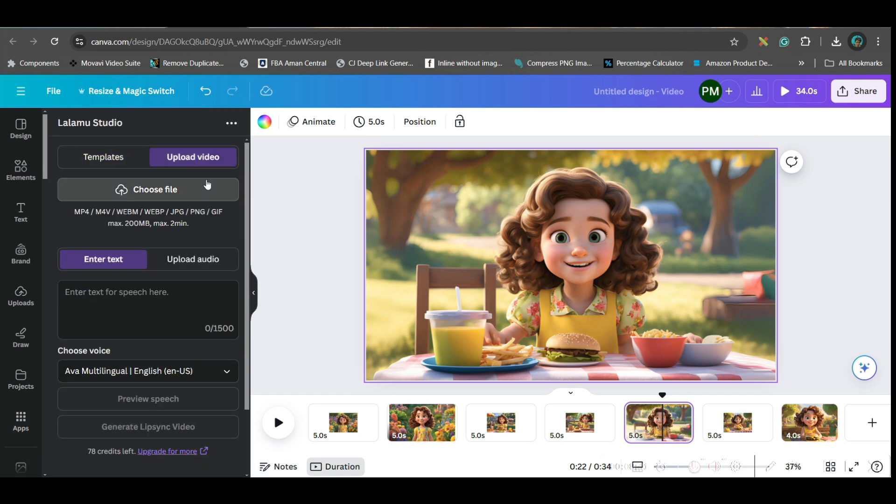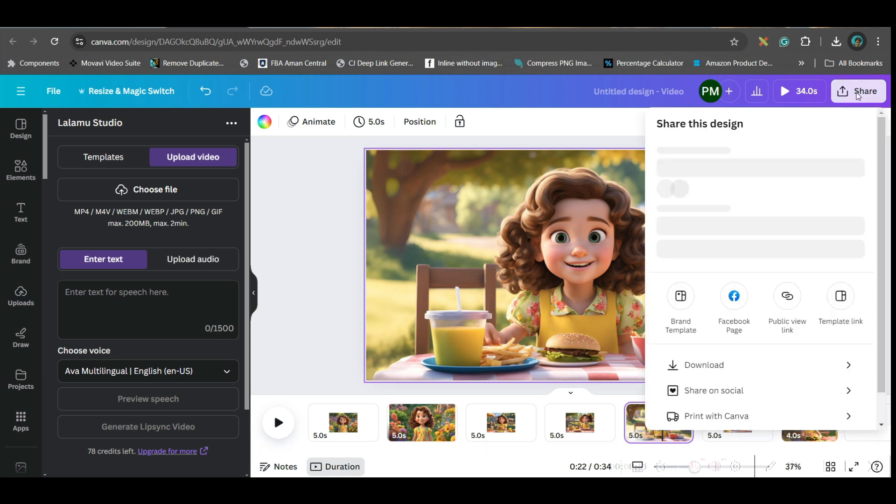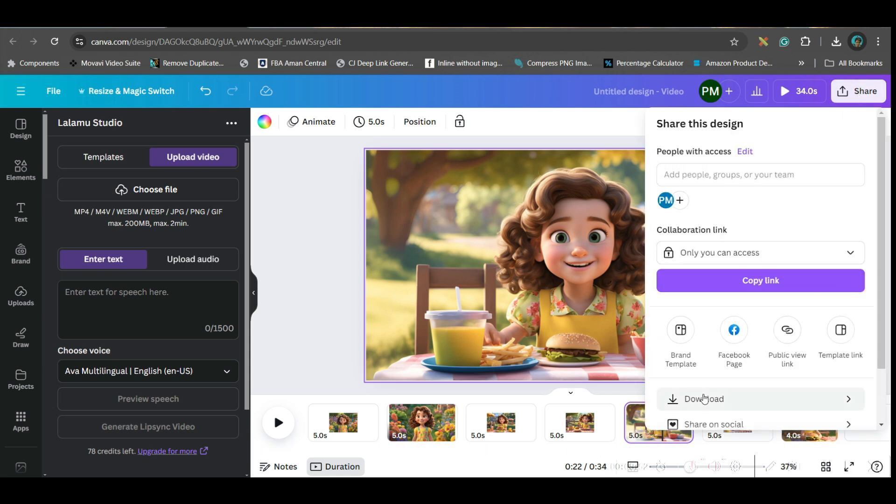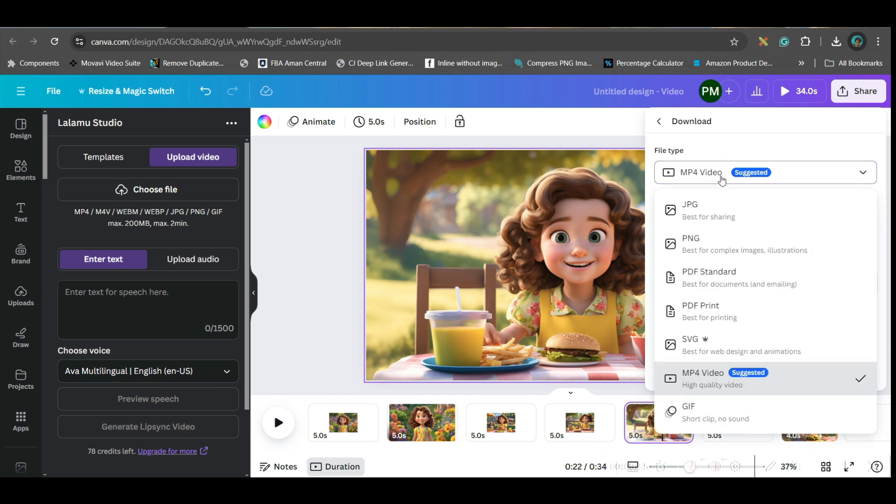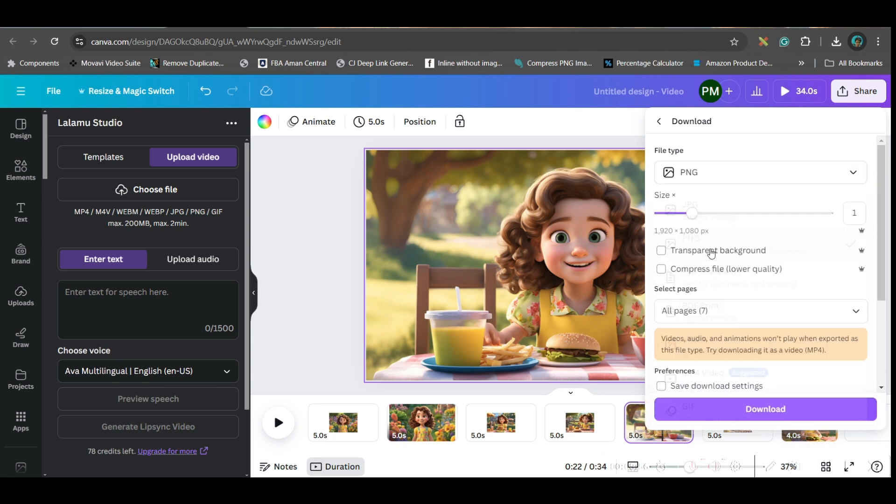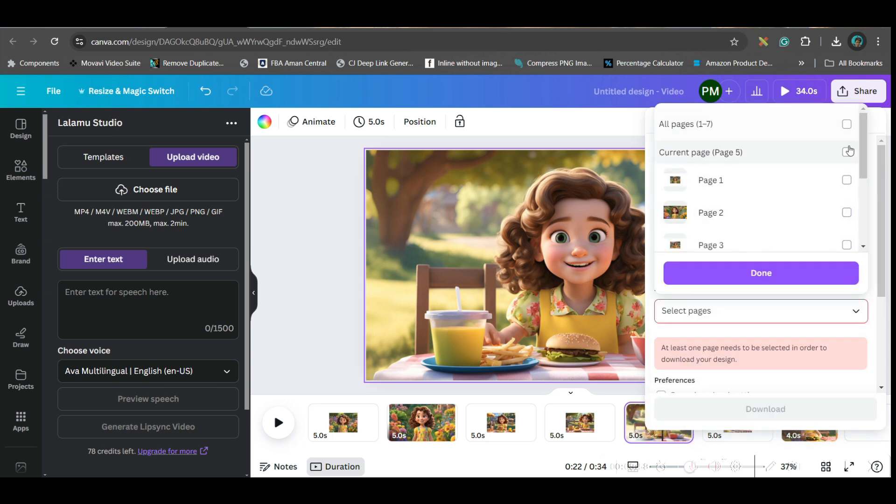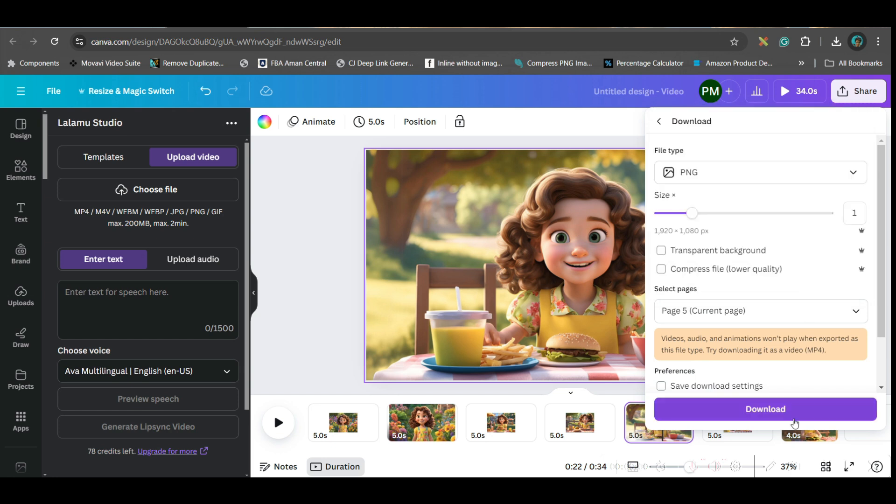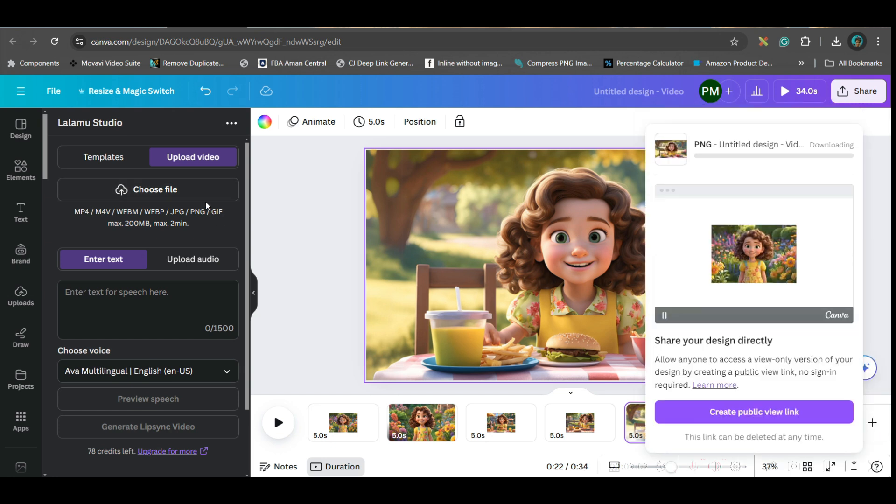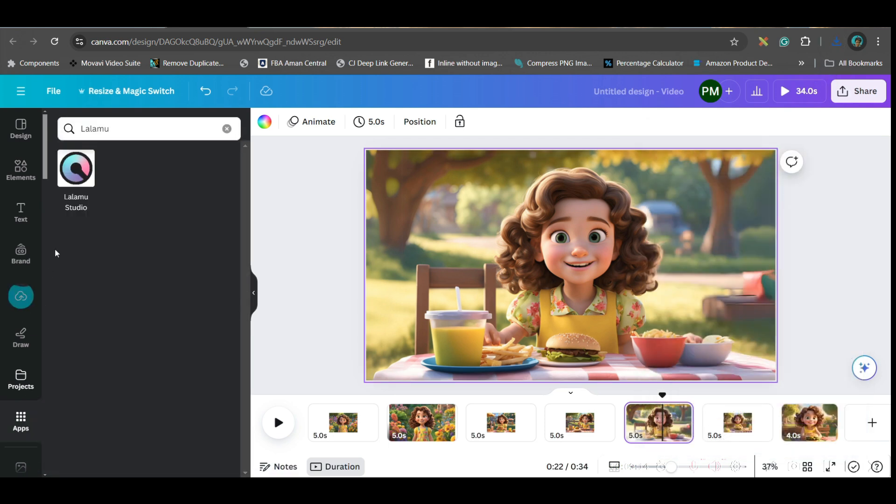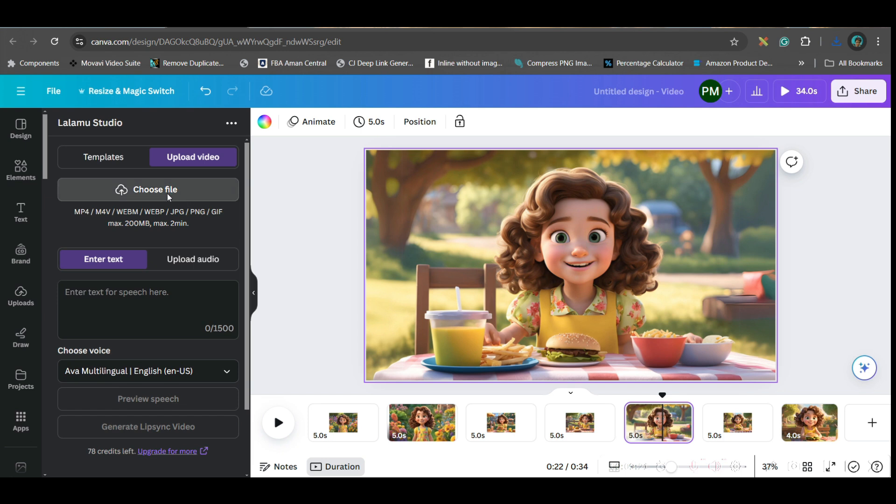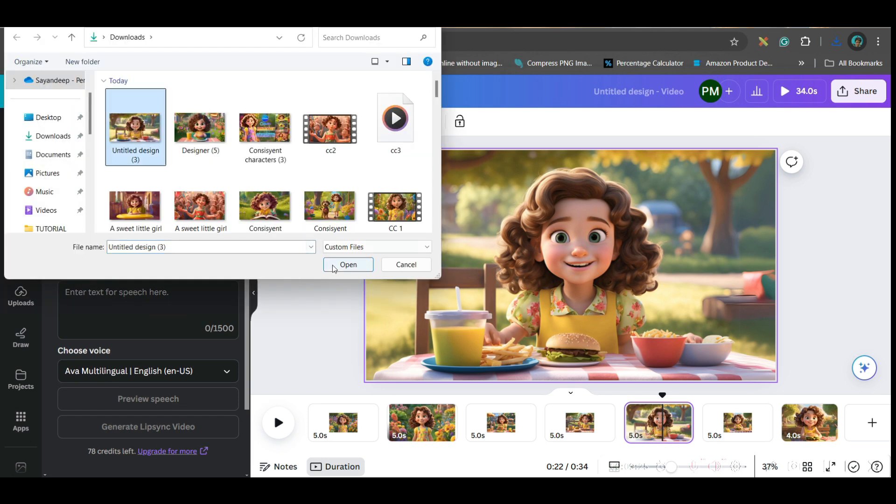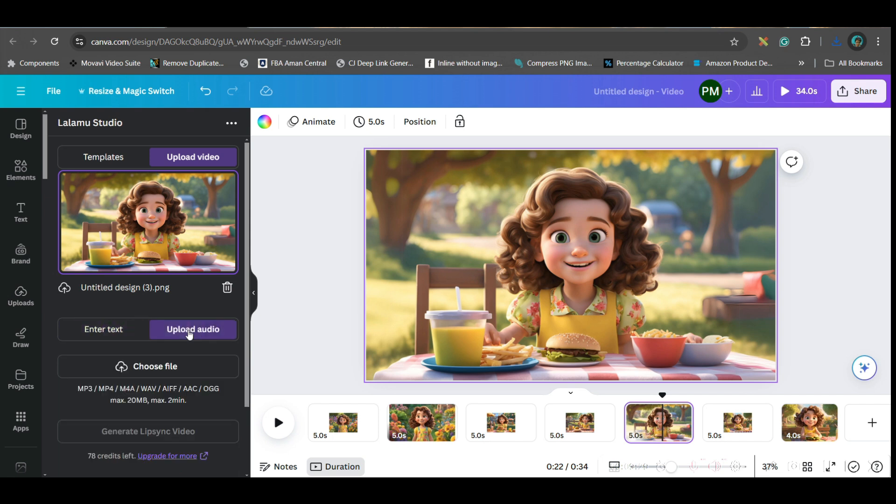Here you will have to go to upload video option. Although it says video, you can use PNG or JPEG files as well. What I'll do is I will first go to this share option, download. Here I will make sure PNG is selected and the current page is selected, done and download. Once it is downloaded, I'll just drag and drop that. I will go to Lalamu again, go to upload video option, choose the file from here. I will choose this file, open.